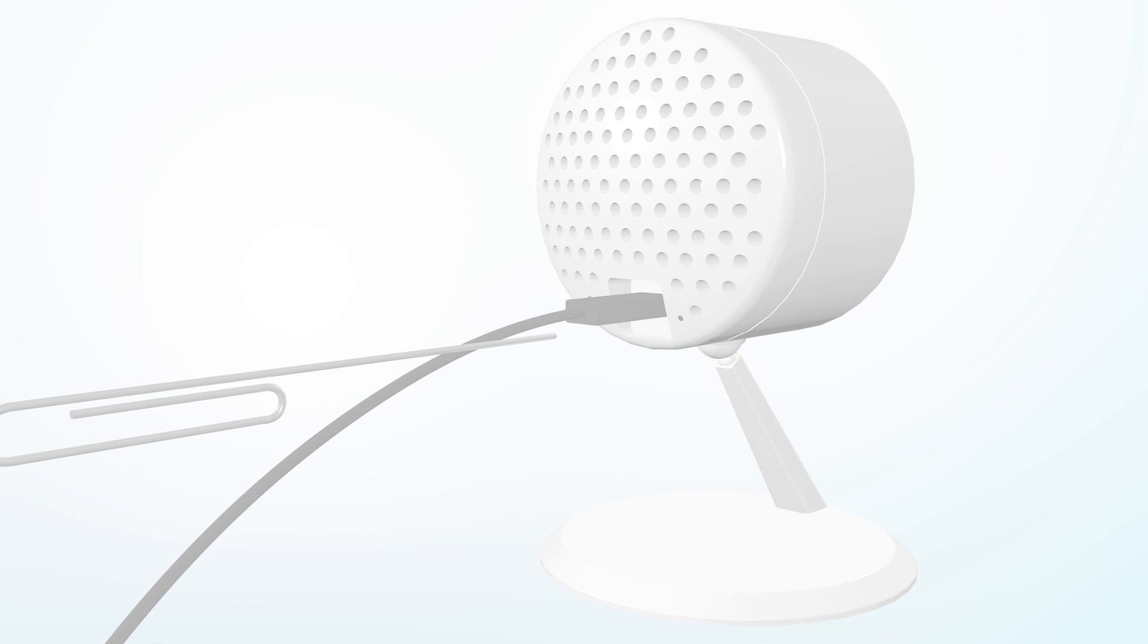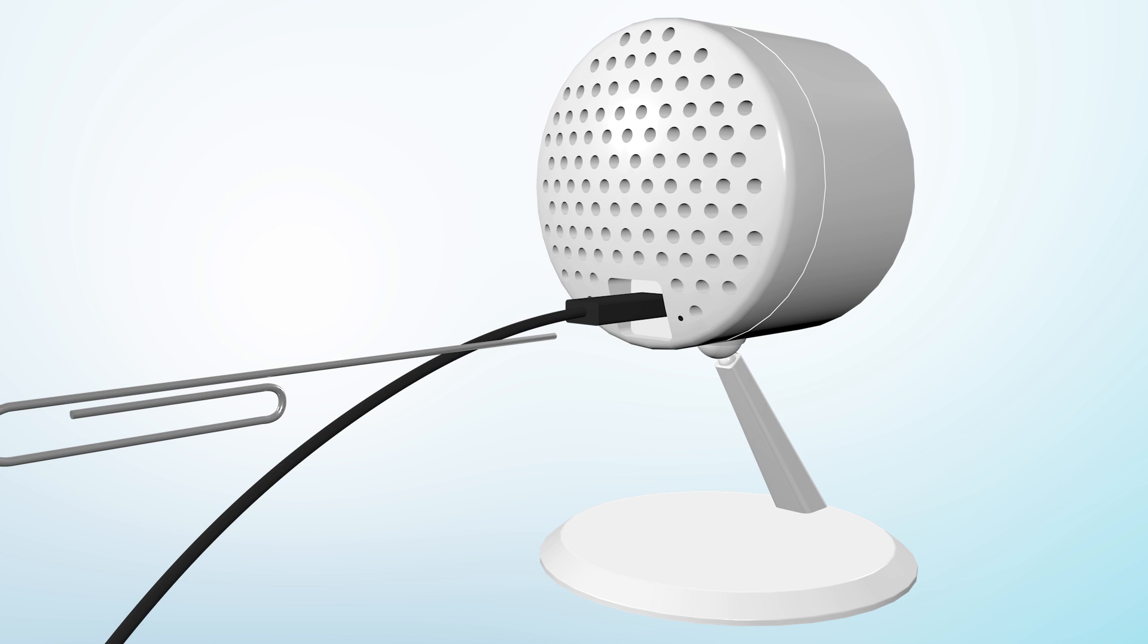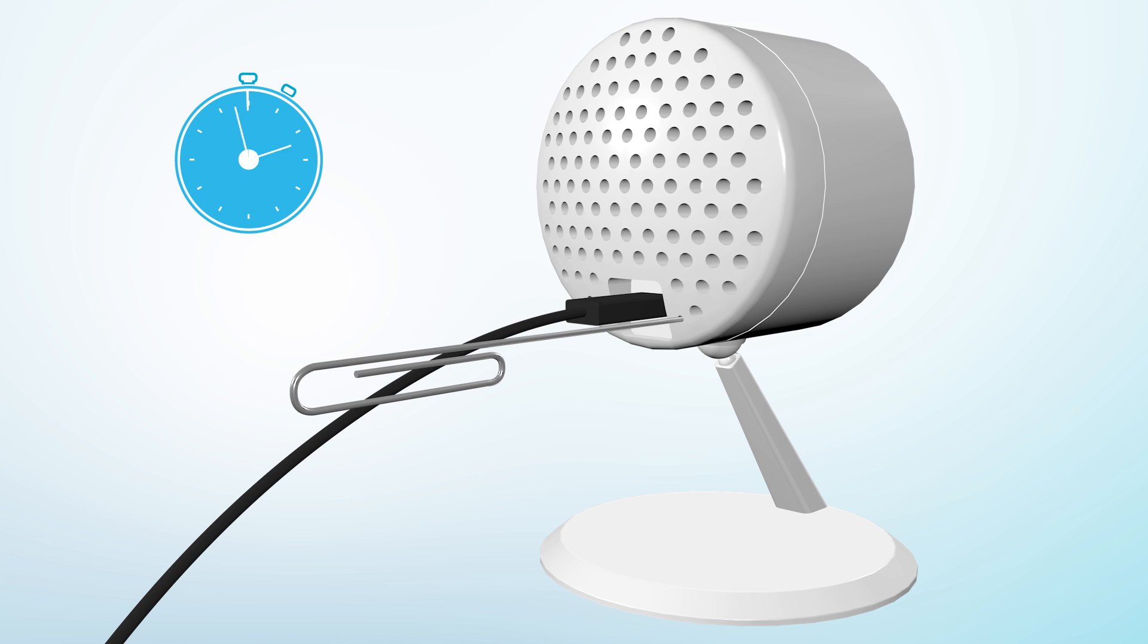Insert a paper clip into the small pinhole reset located on the back of the device and hold for 5 seconds.